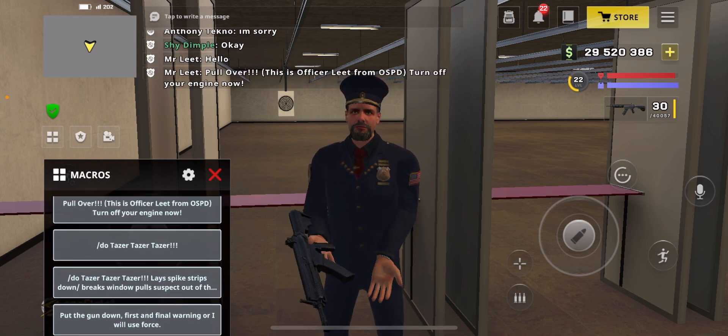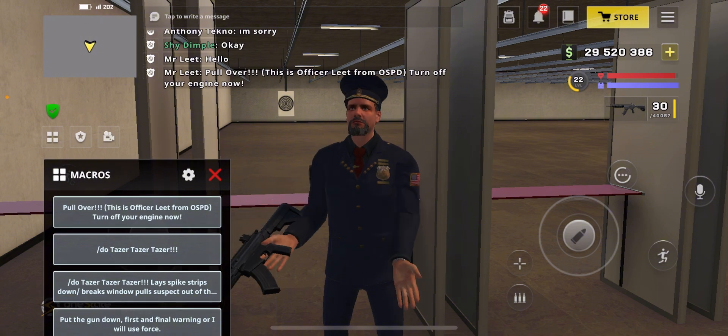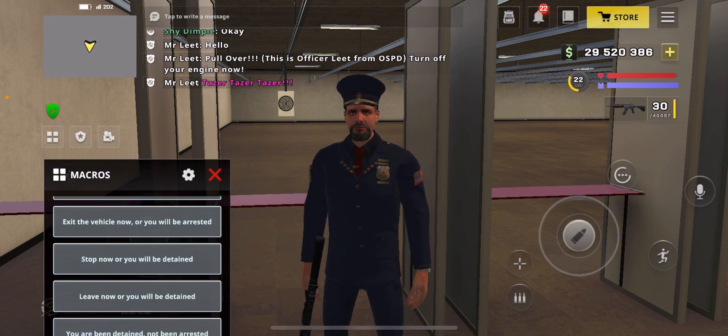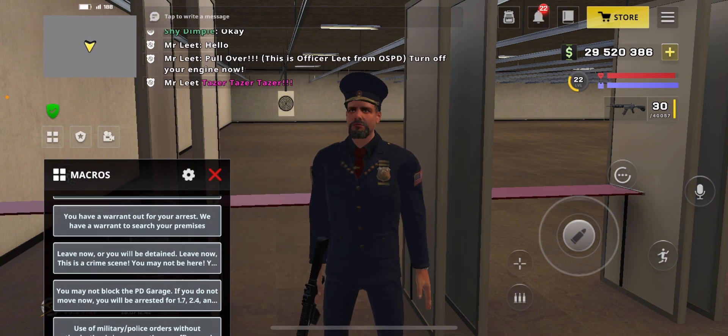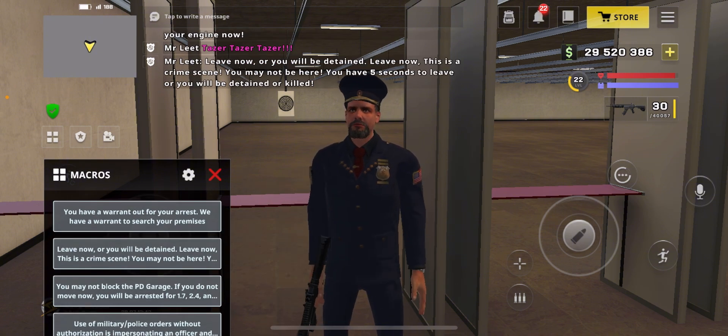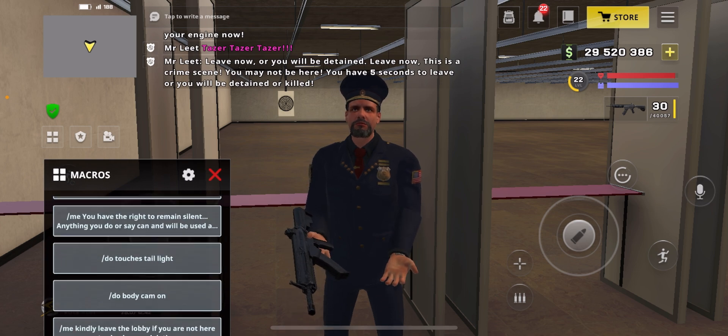This is the list of macros. When someone asks, you put the macro in the chat one by one. Everything here are macros — these are used to interact with civilians.